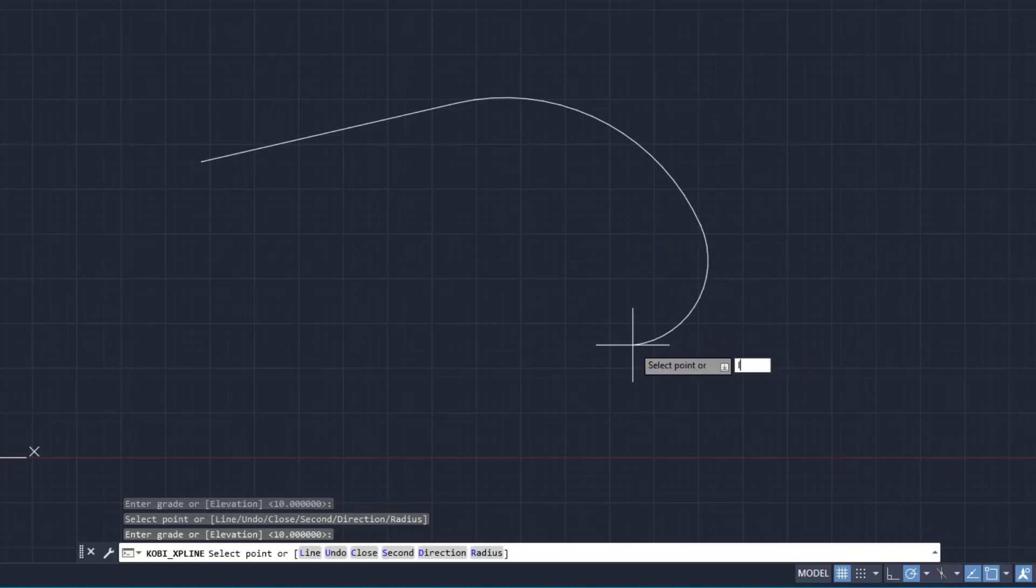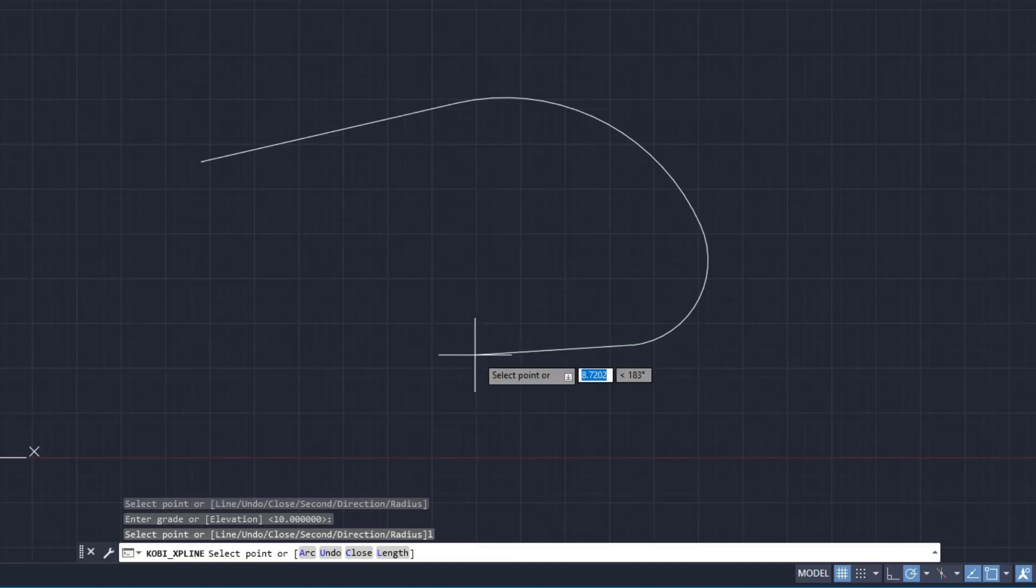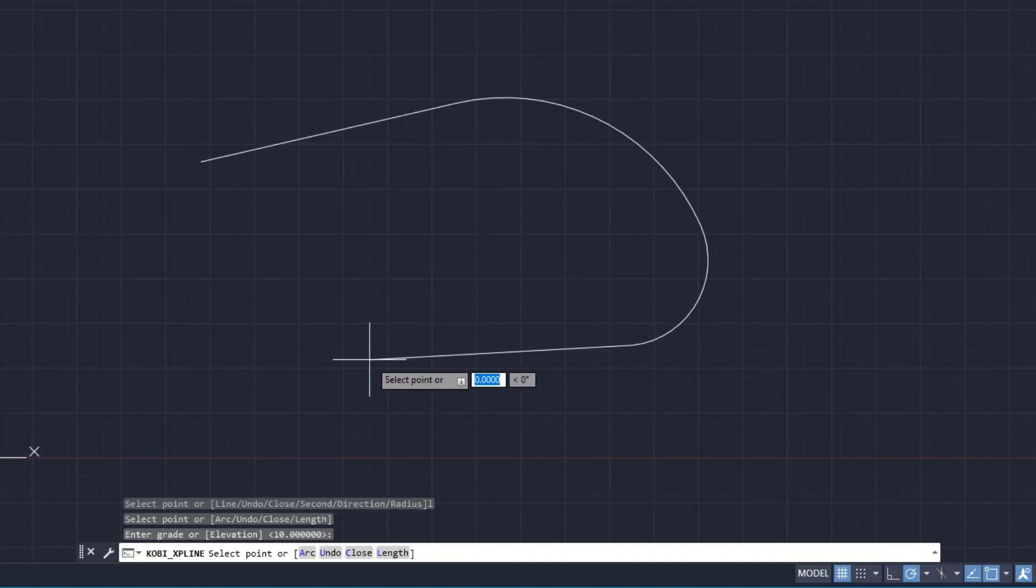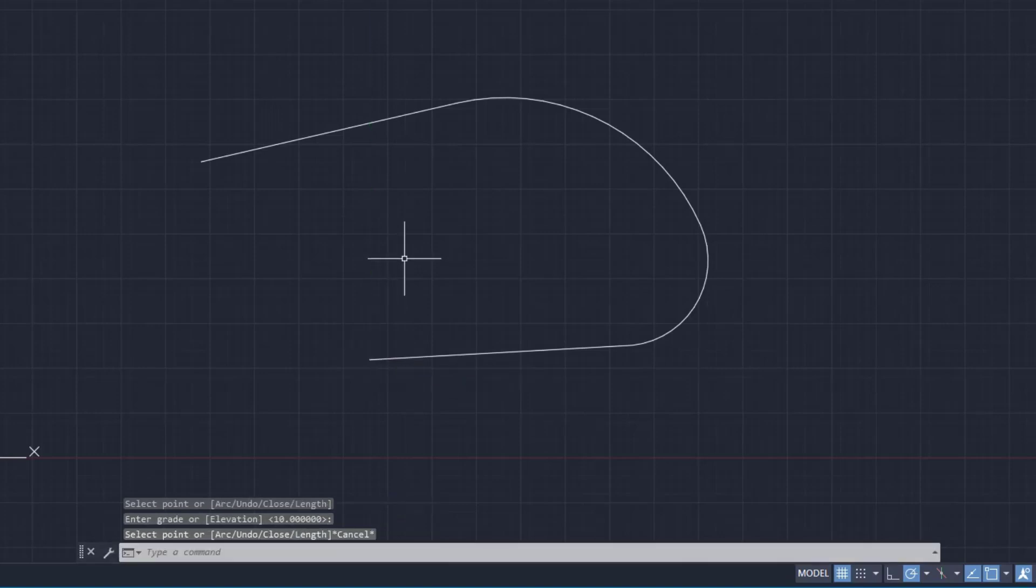Lastly, I'm going to go L for a line, and I'm going to draw this line. I'm going to click here. Same thing. It's asking me for a grade or an elevation. I'll leave it at 10%, and I'll press enter, and I'll escape, and now I've completed this command.